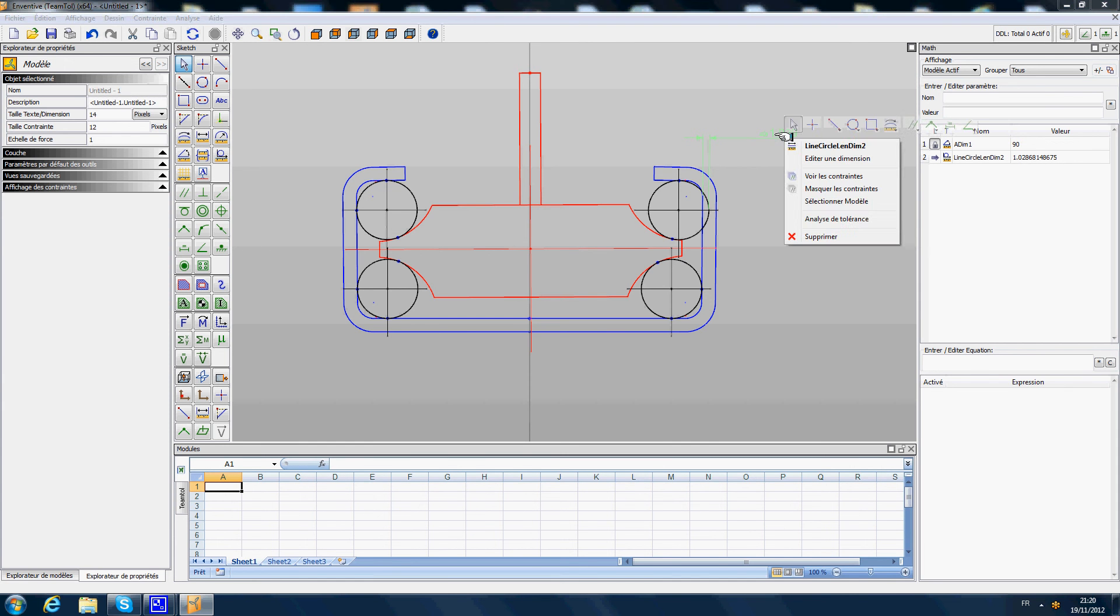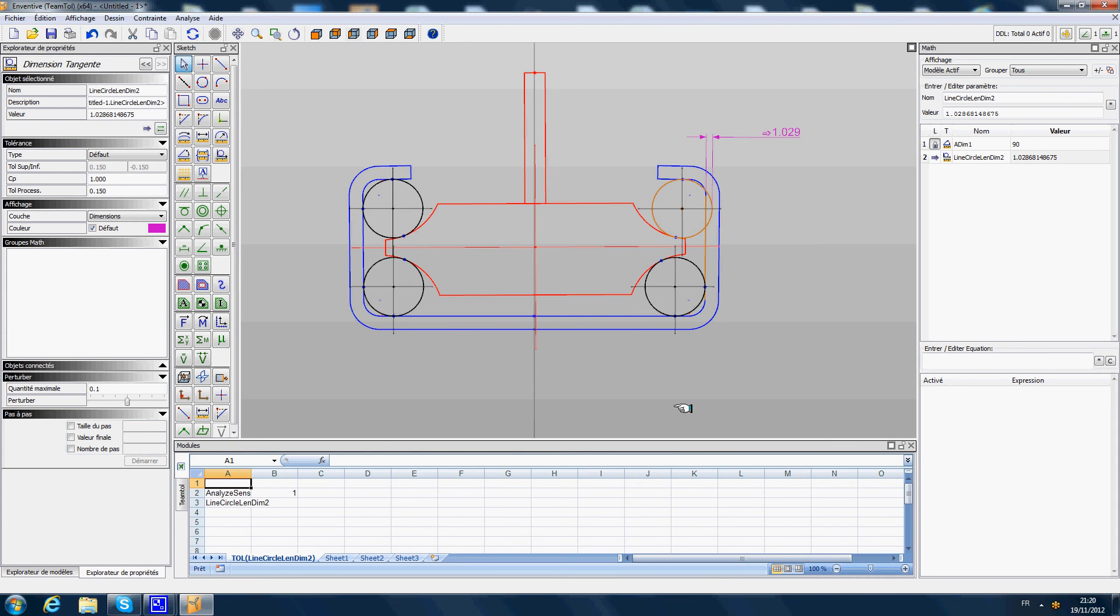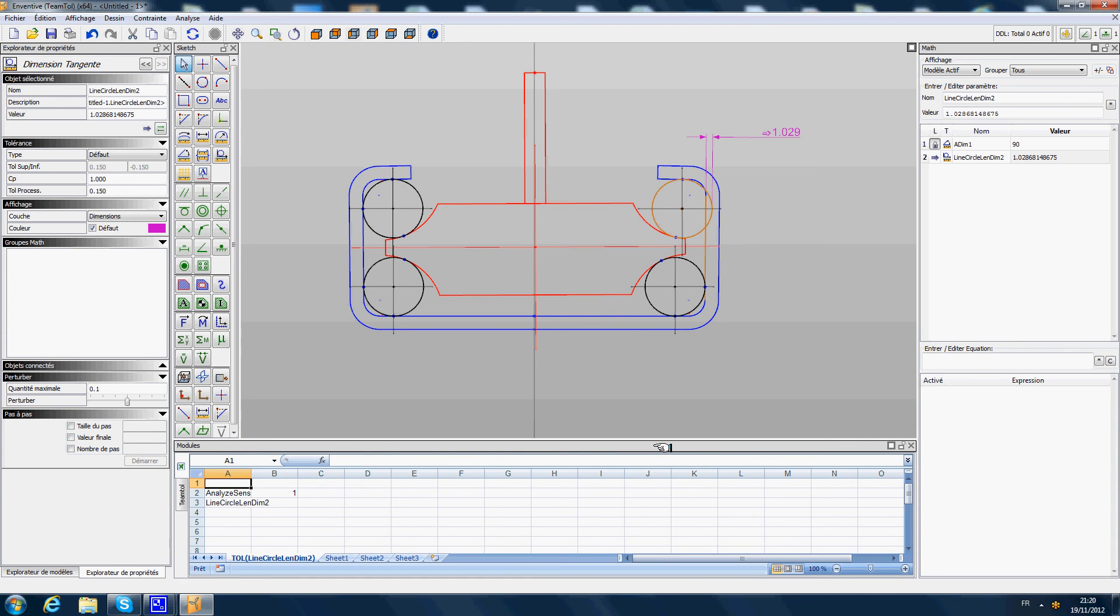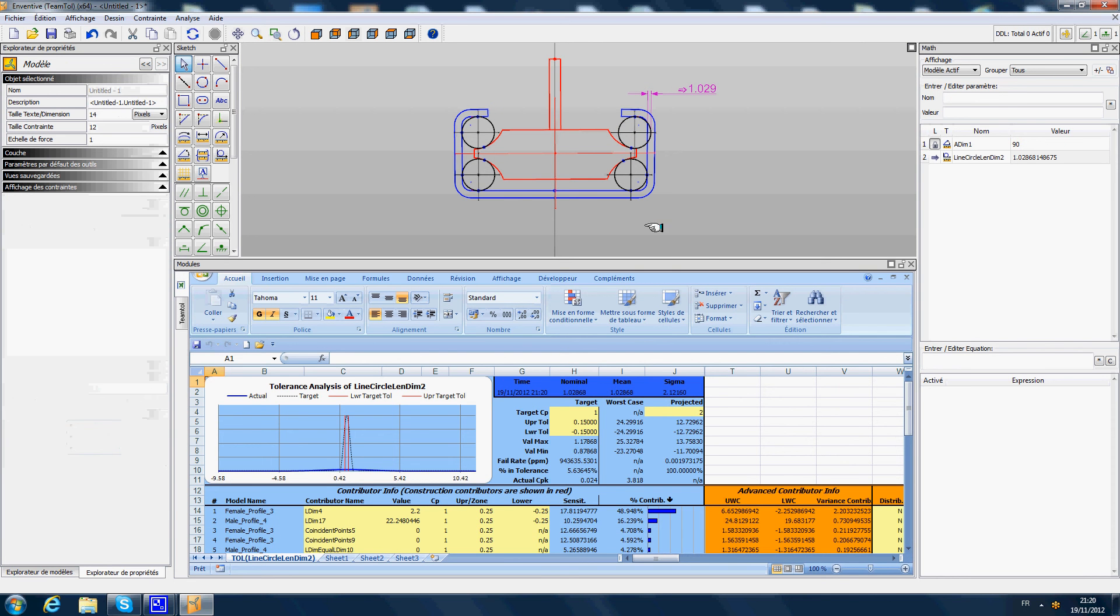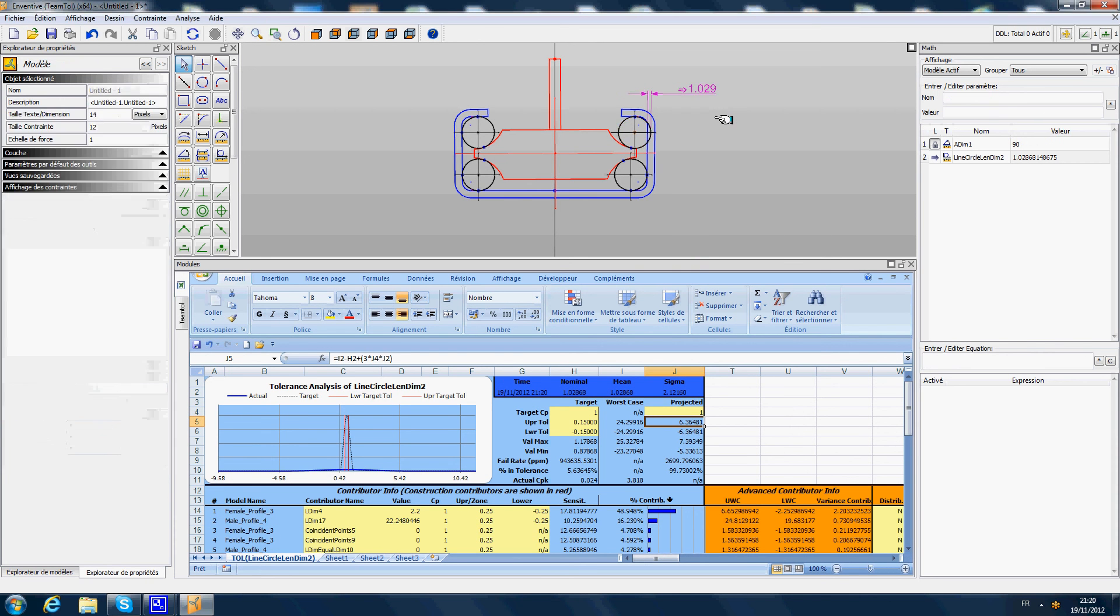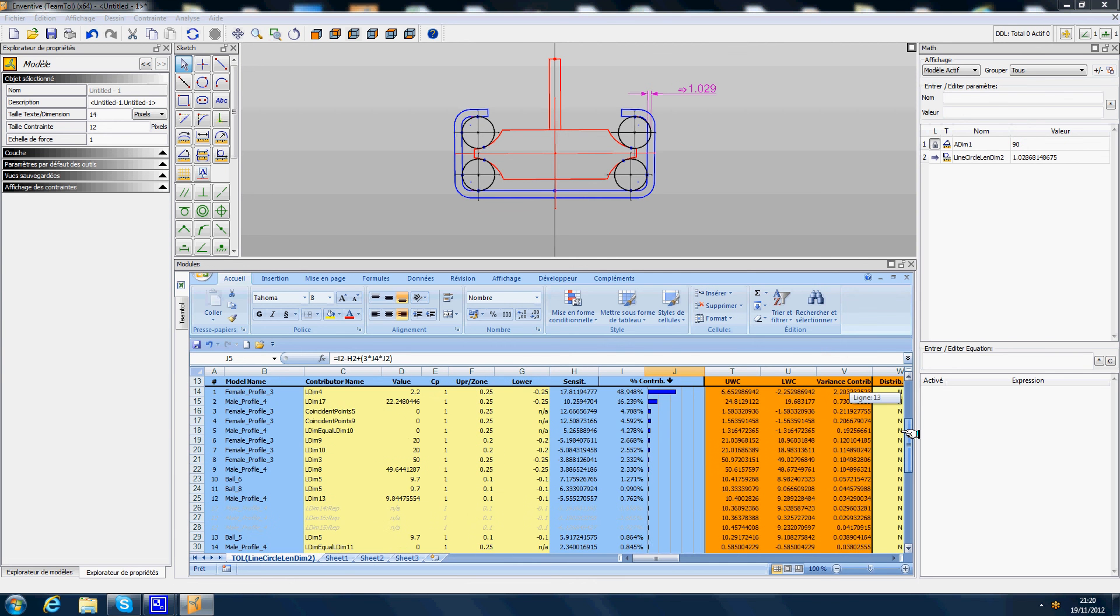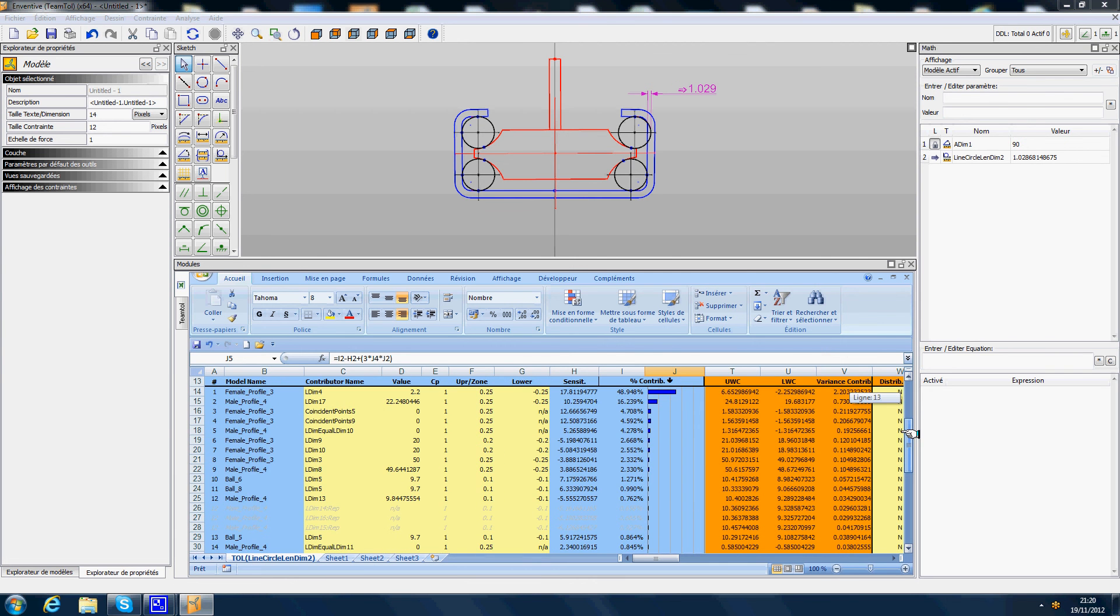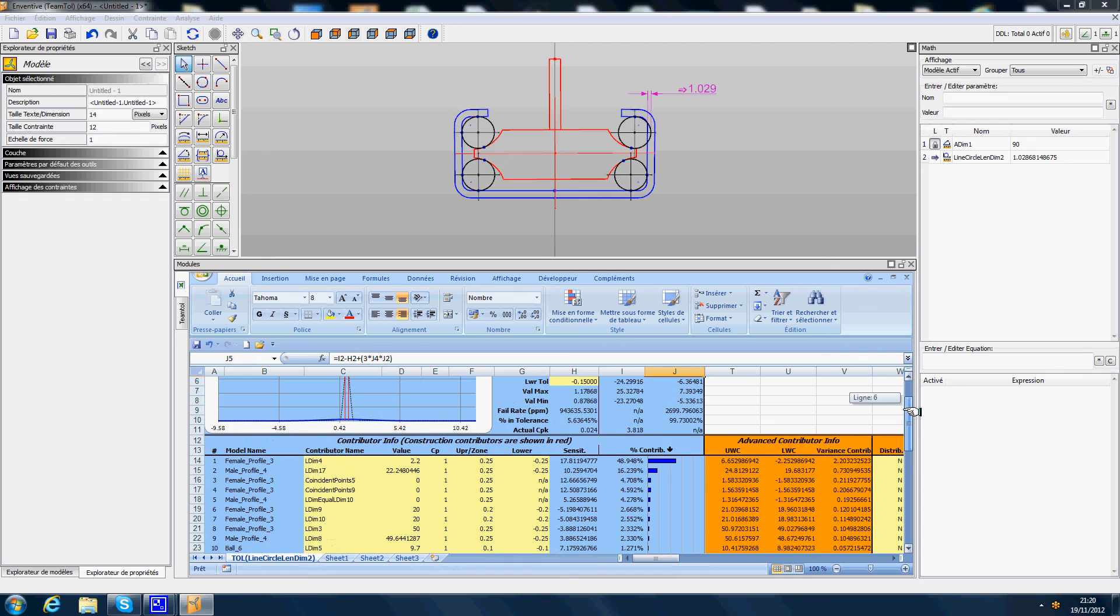So we can do a tolerance analysis on it, and the system is going to tell us what are going to be the maximum and minimum variation of this value of deformation according to all the tolerances on the female profile, on the male profile, and also on the balls.